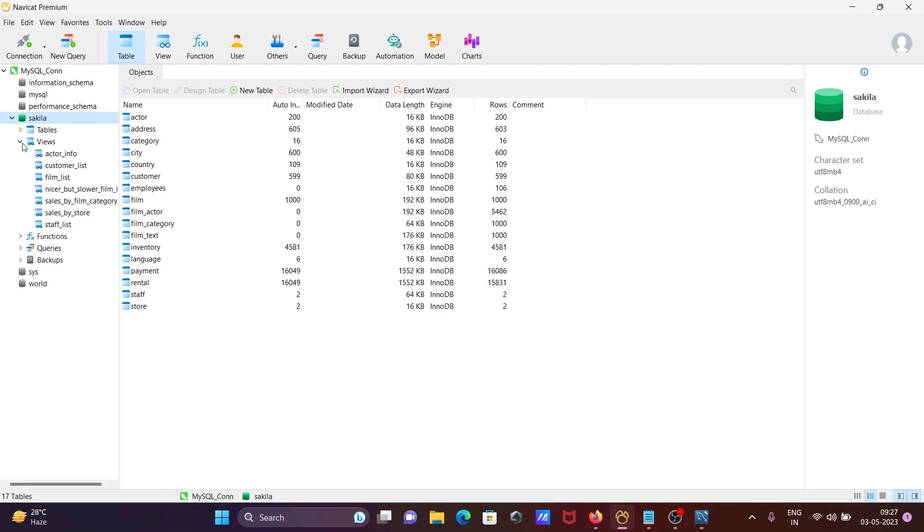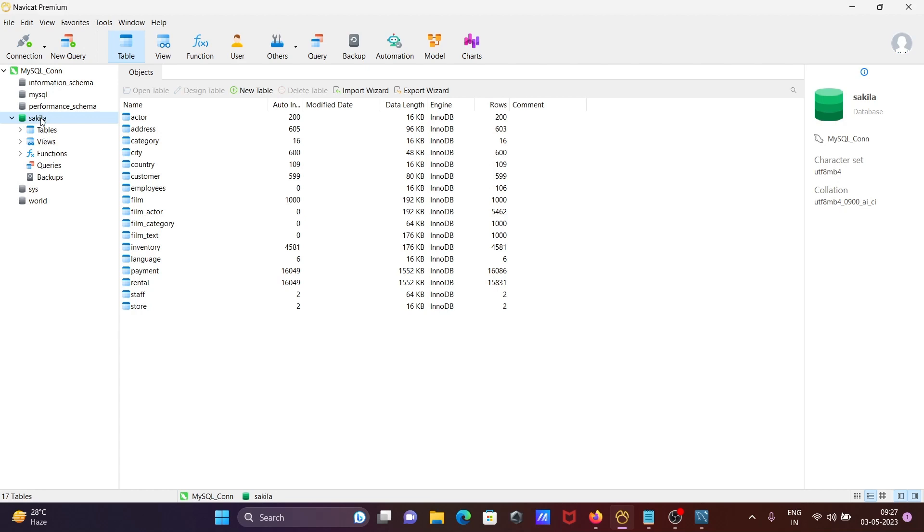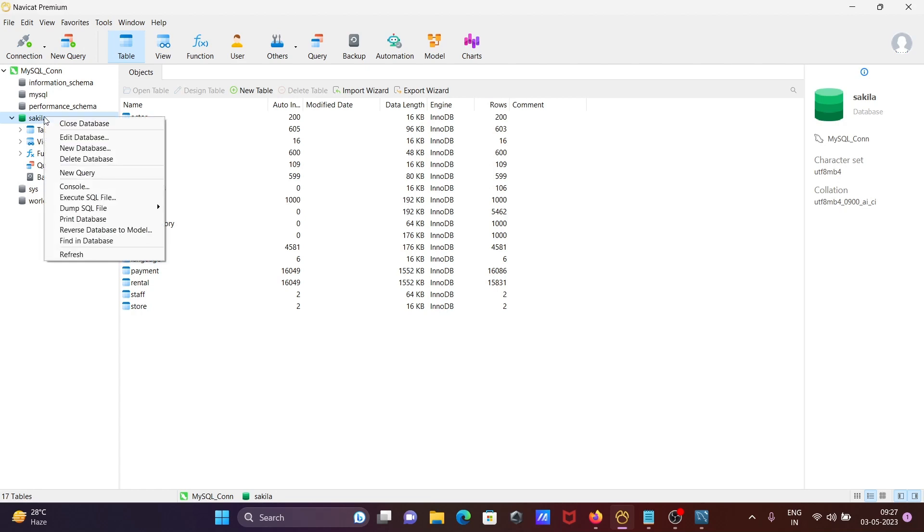And this is your views details, this is your functions, and here you can see the backup and all those things. So here this is the sakila. Now this place on Navicat here you can close the database.